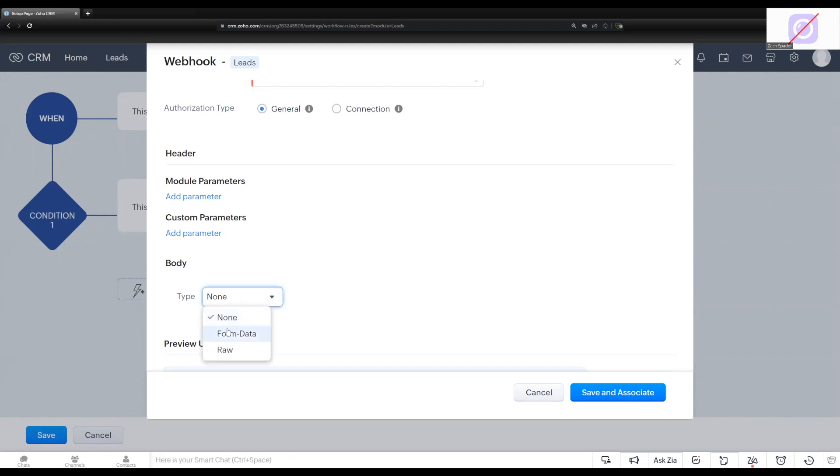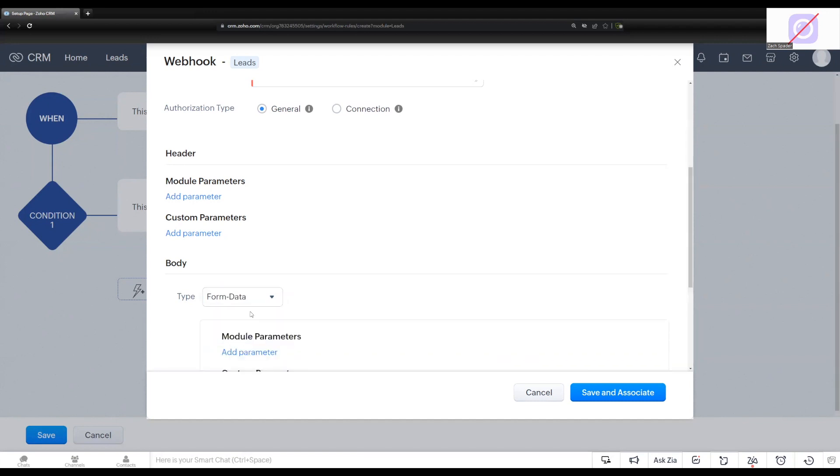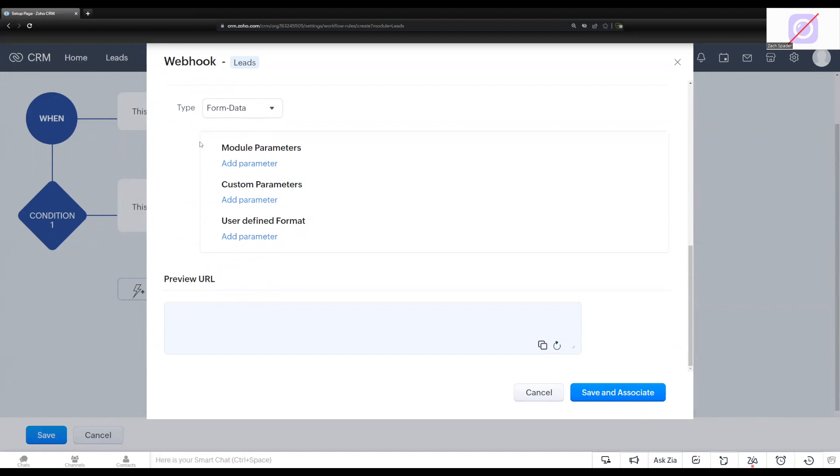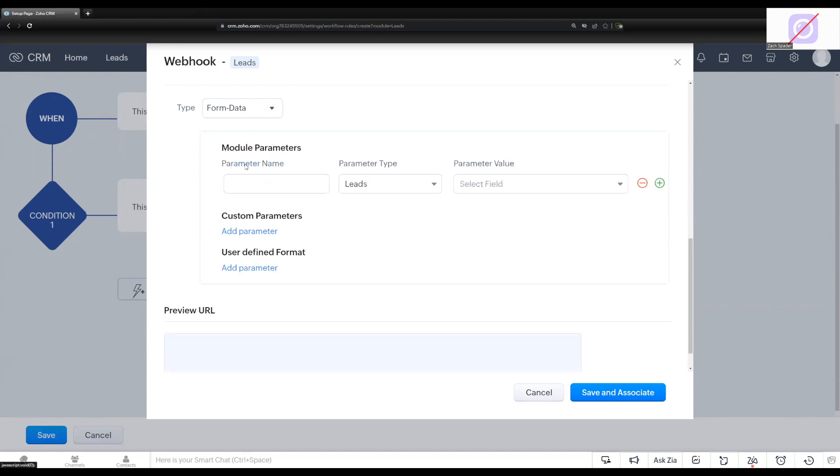We have two options here in our outgoing webhooks. We have form data and raw. I'm going to go ahead and choose form data. And then we have the ability to add in different parameters into the body of our webhook. And so the option that we're going to choose today is the module parameters. We want to be able to pull information from the module within CRM, but you can also add in custom parameters and user-defined formats, things like that, as well if you want to get more complicated. In this case, we're just going to use the module parameters, so I'm just going to click add parameter.